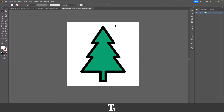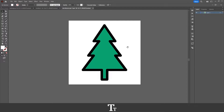So as you can see, I have this Illustrator document opened, and we got this design right here, and let's say that we actually want to export this design as a PNG. We can actually do that in a few easy steps.